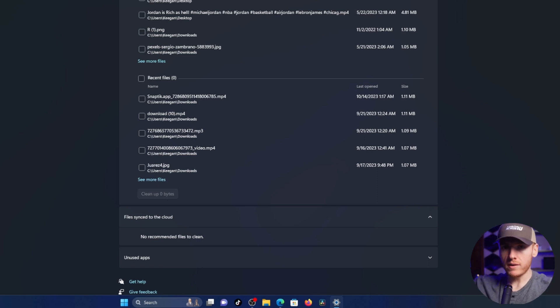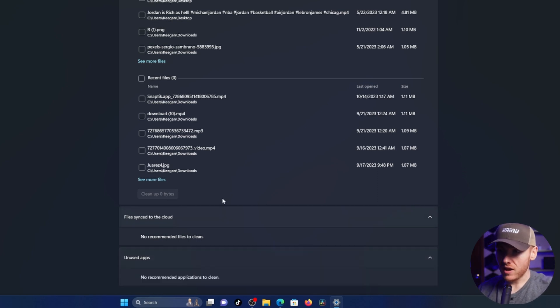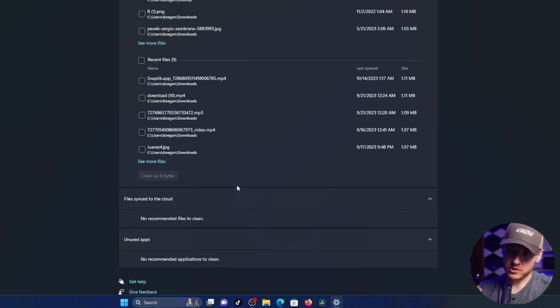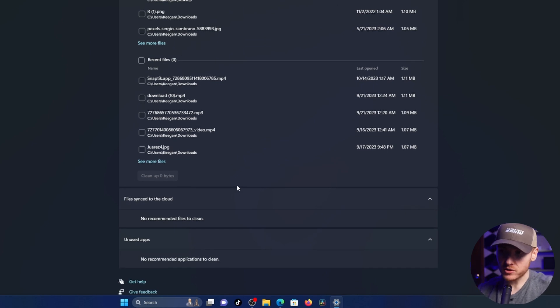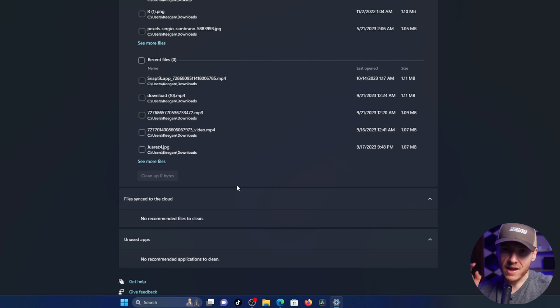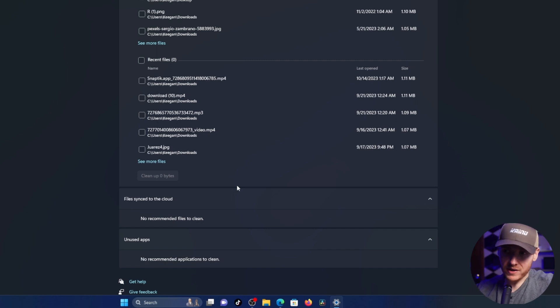And then finally, unused apps. This is just going to show you apps that you have not used on your computer in the last 90 days that they don't feel are necessary for the actual process of Windows.